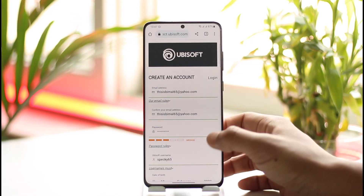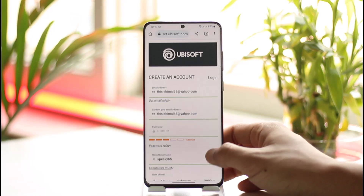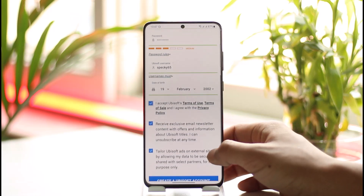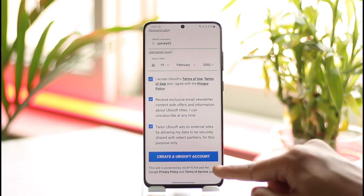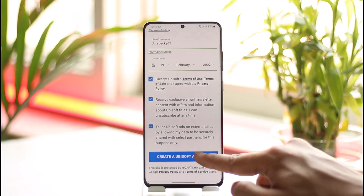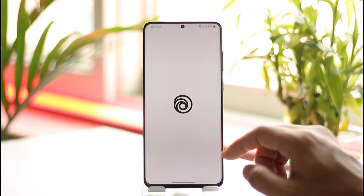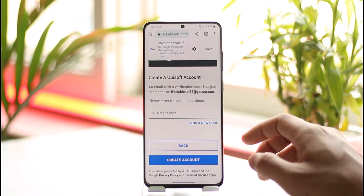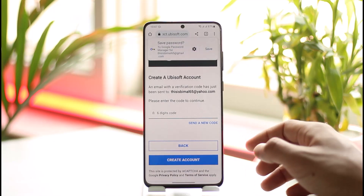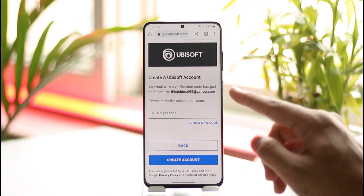I've gone ahead and filled in all the details. Make sure they're correct, and then tap the 'Create a Ubisoft Account' button. Your Ubisoft account will then be successfully created.